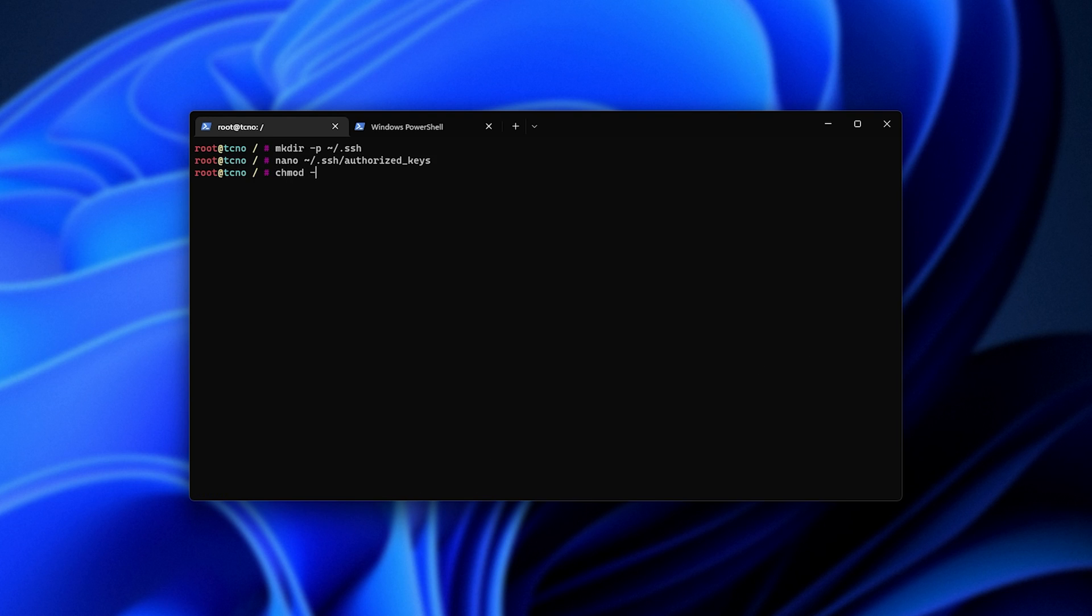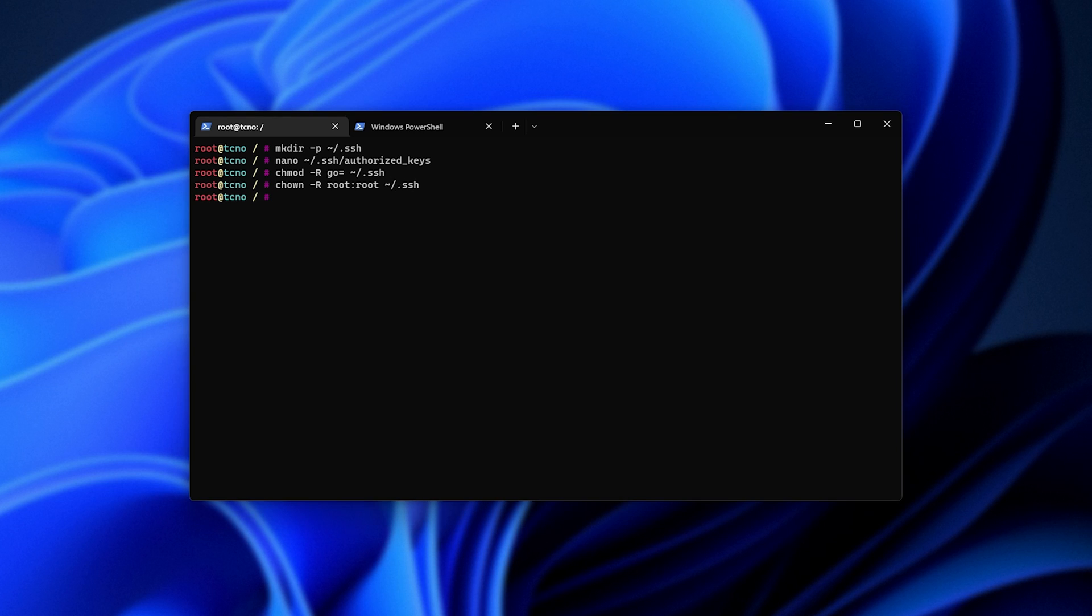Now we can chmod -R go= ~/.ssh, and chown -R, followed by your username. In my case, I'll be using the root account, ~/.ssh, and enter.